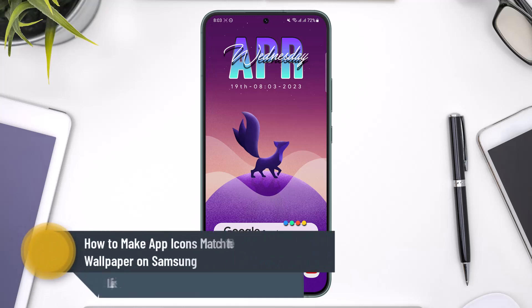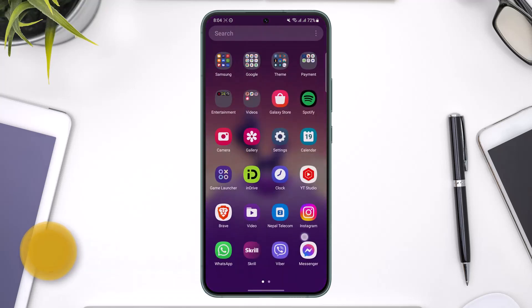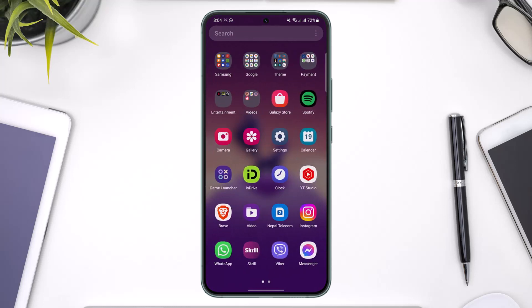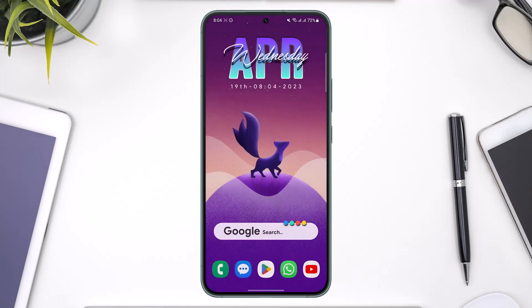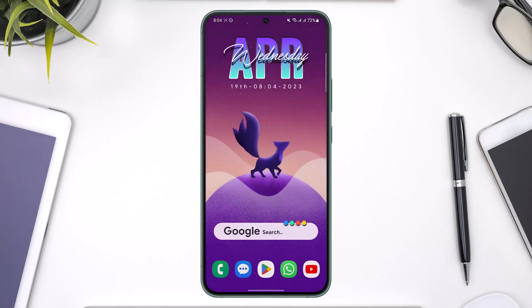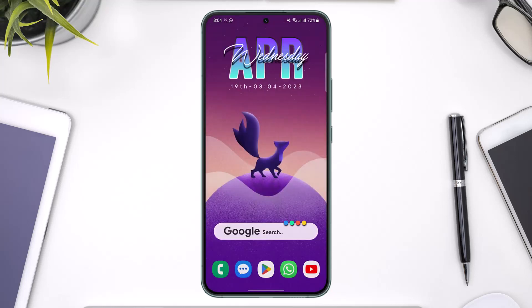Hi everyone, welcome back to the channel. In today's video I'll simply guide you on how you can make your app icons match the color of your wallpaper on Samsung. So make sure to watch the video till the end. Now you know that your default app icons are actually quite boring — you don't want to download some third-party icon packs or theme packs. You just want a fancy-looking icon pack that matches the theme of your wallpaper.